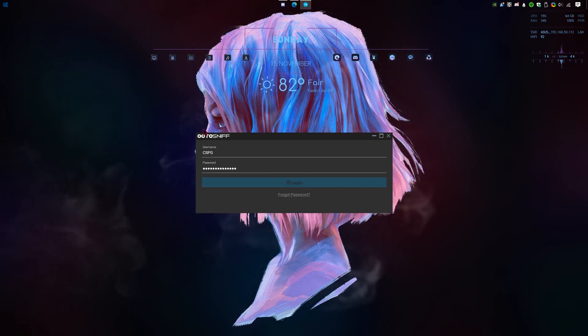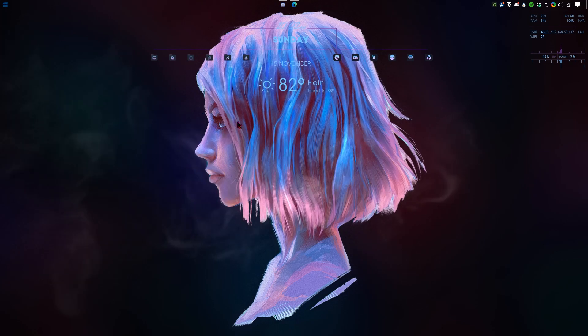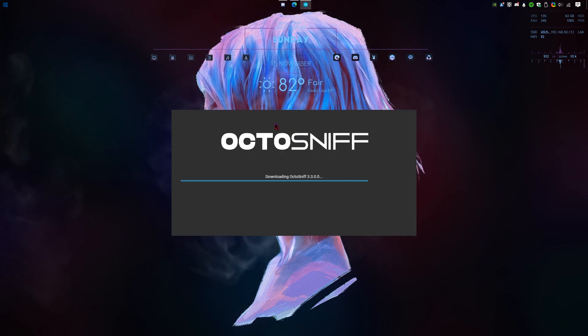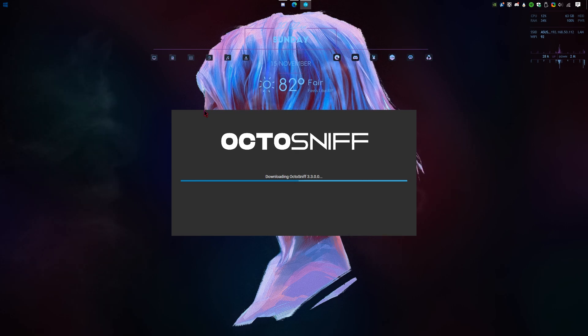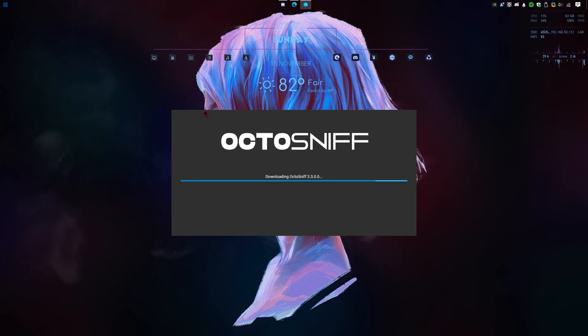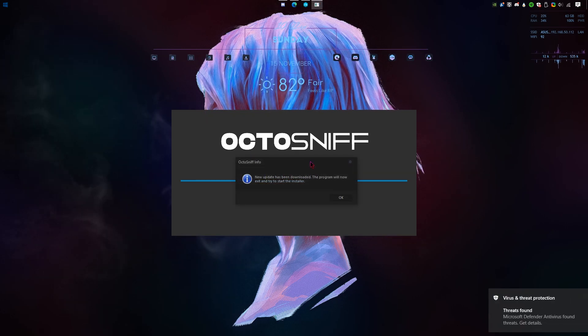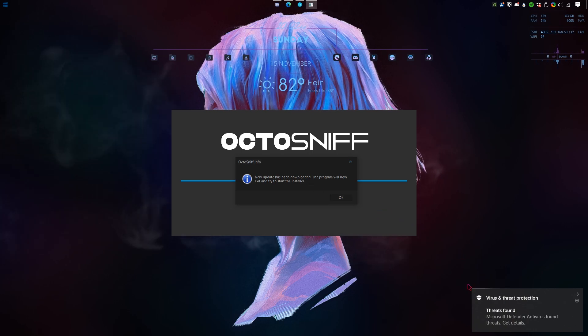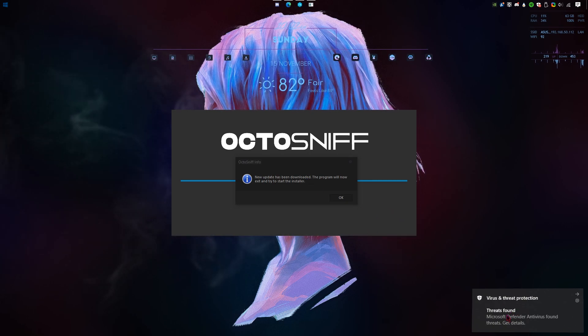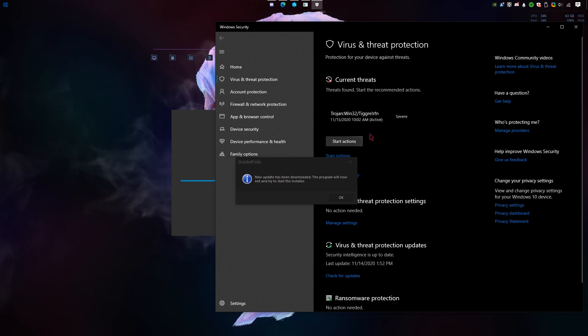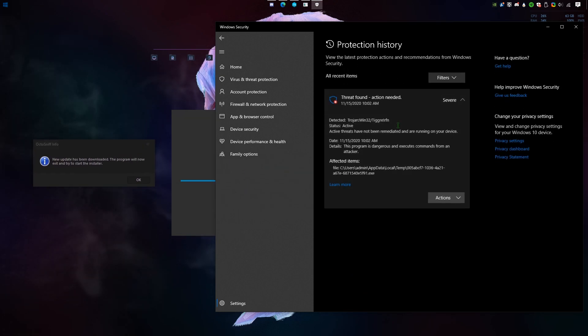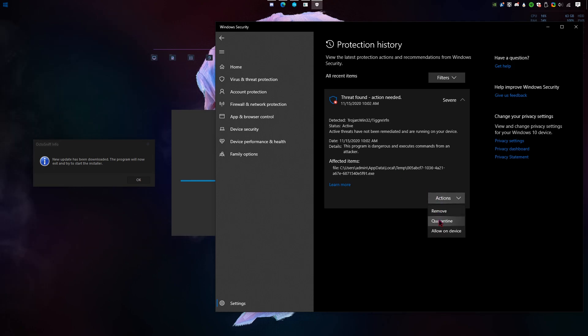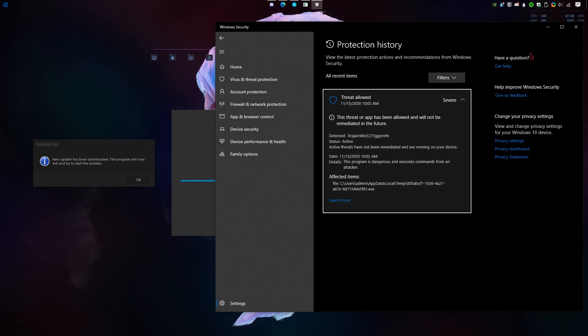Once you sign in, it should receive an update. Antivirus may block the update, so before clicking OK, simply open it. A little protection history. It should be a temp file. We're just gonna go to actions and allow on device.